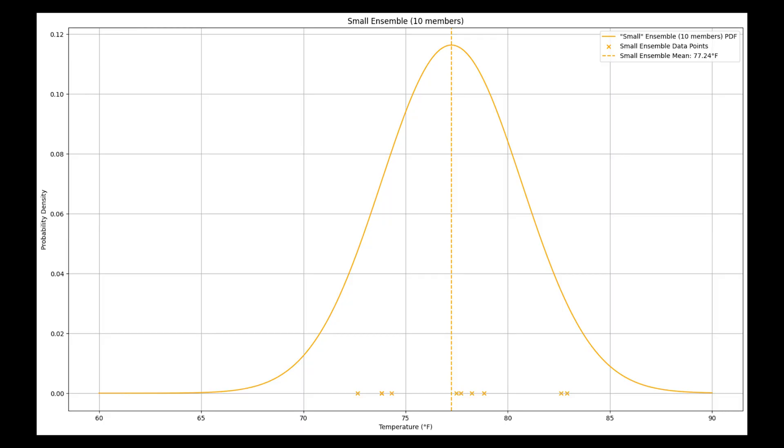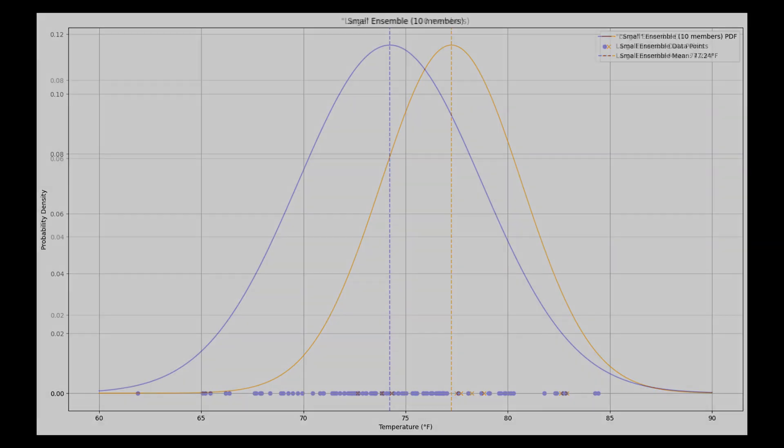Let's start off with the sample 10 member ensemble and the resulting PDF. You can see the PDF has a mean of 77.24 degrees and a fairly large standard deviation of values. Now, let's look at what happens if we get a larger sample size of 100 members for the same day and time.